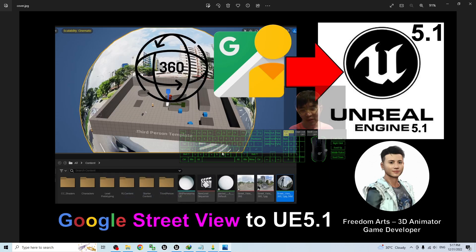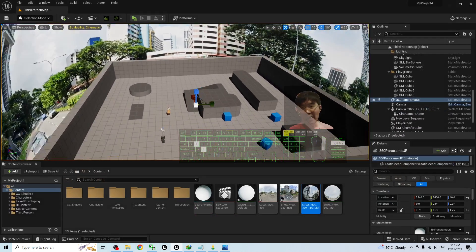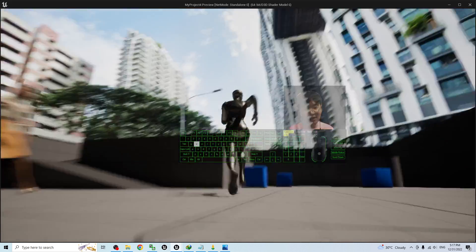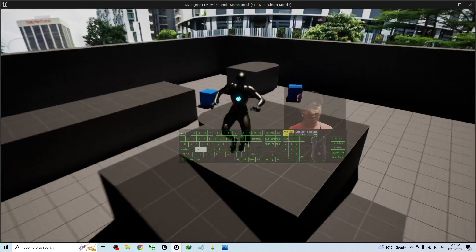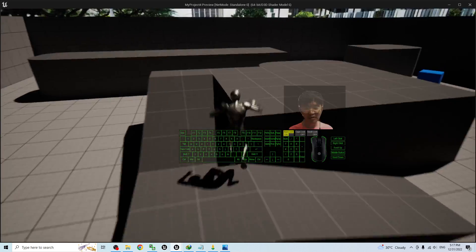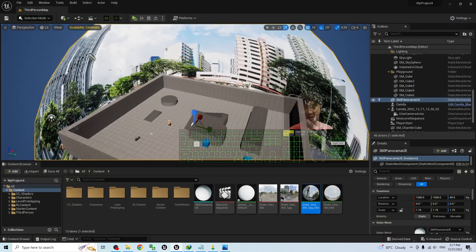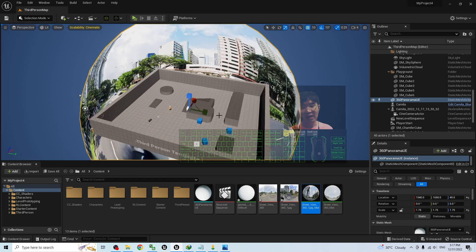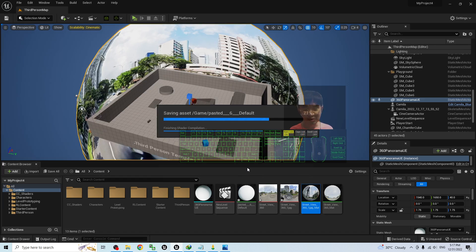Hey guys, my name is Freedom. Today I'm going to show you how to import Google Street View into an Unreal Engine 5.1 project and make it become a 360 degree panorama in your game project. You can see this is my Unreal Engine 5 project with the 360 degree panorama of Google Street View already in it. I'm going to show you step by step how to make this happen.